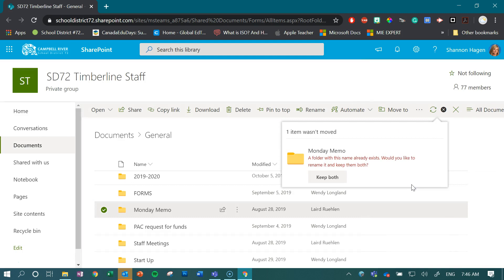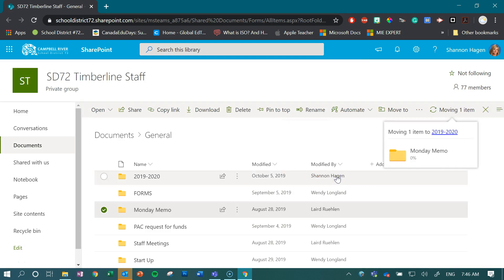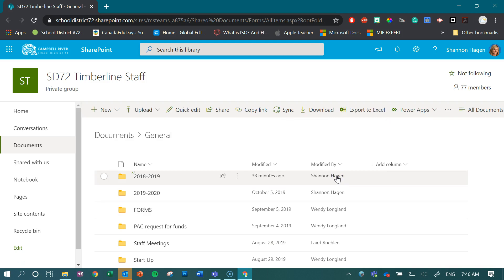And it's saying that I already have this, and that's okay, and I'm going to keep both just for demonstration purposes here. So now what I've done is I very easily moved this folder without having to create a new one, select all the files within, and then share from there.